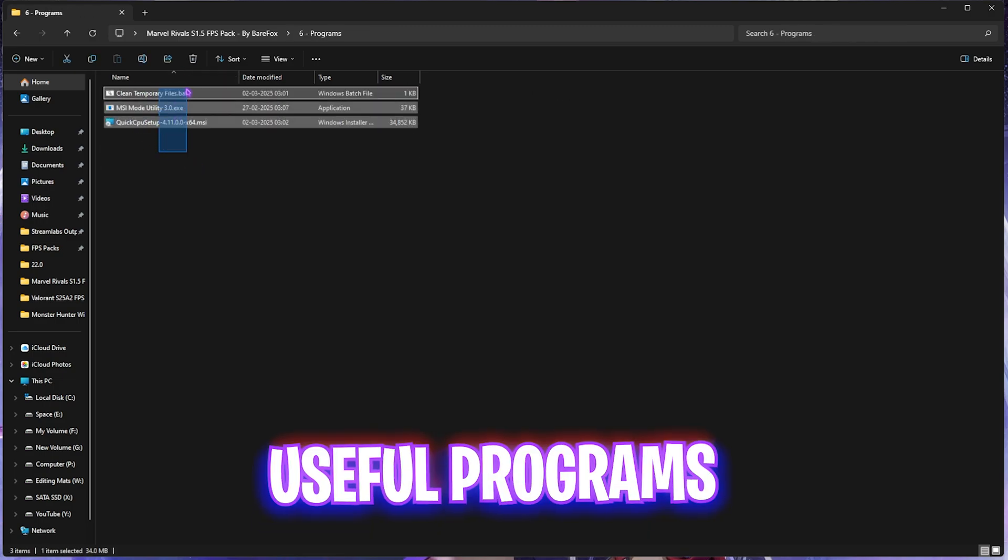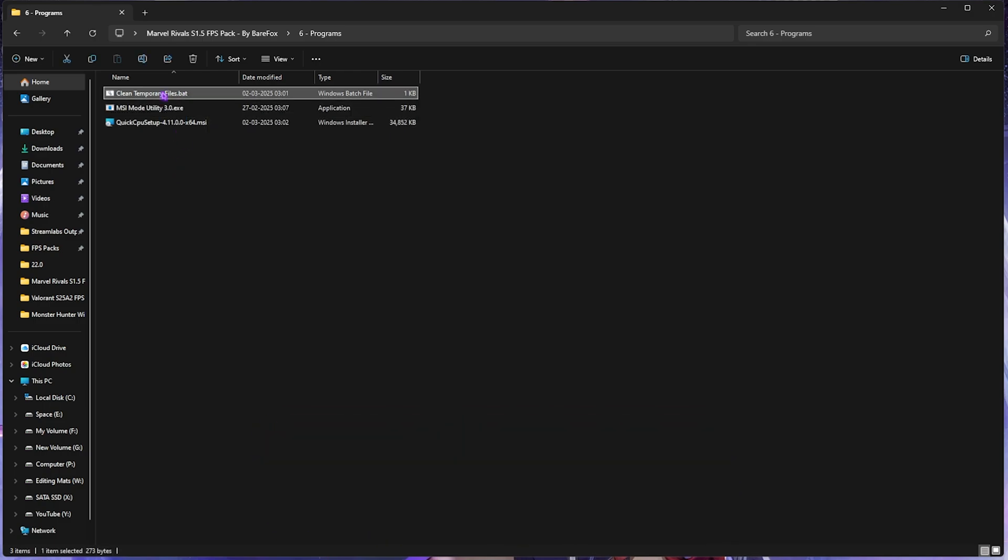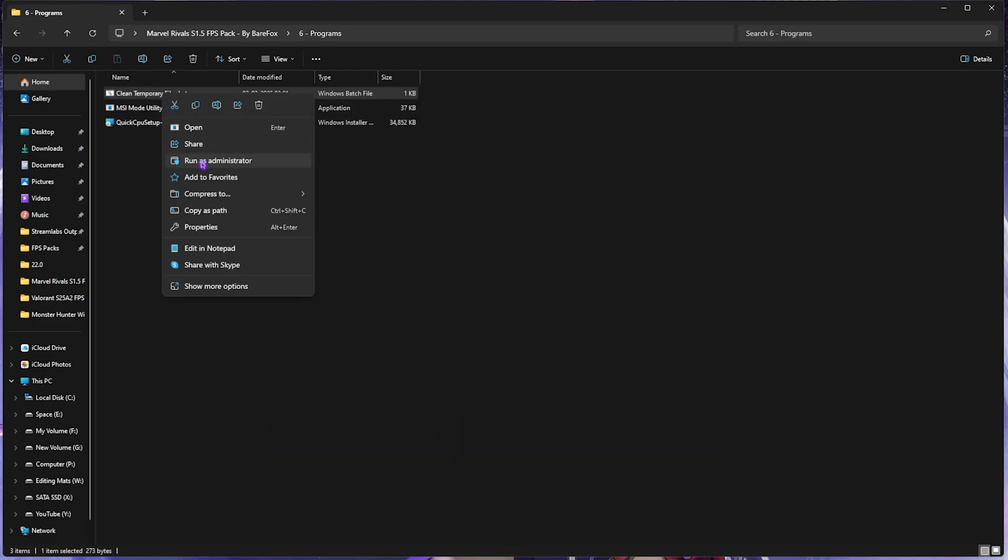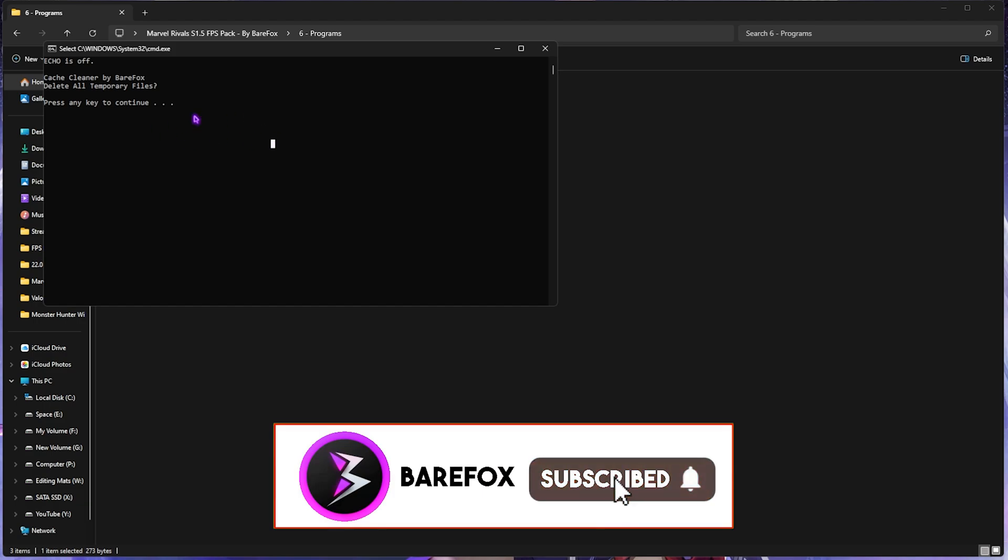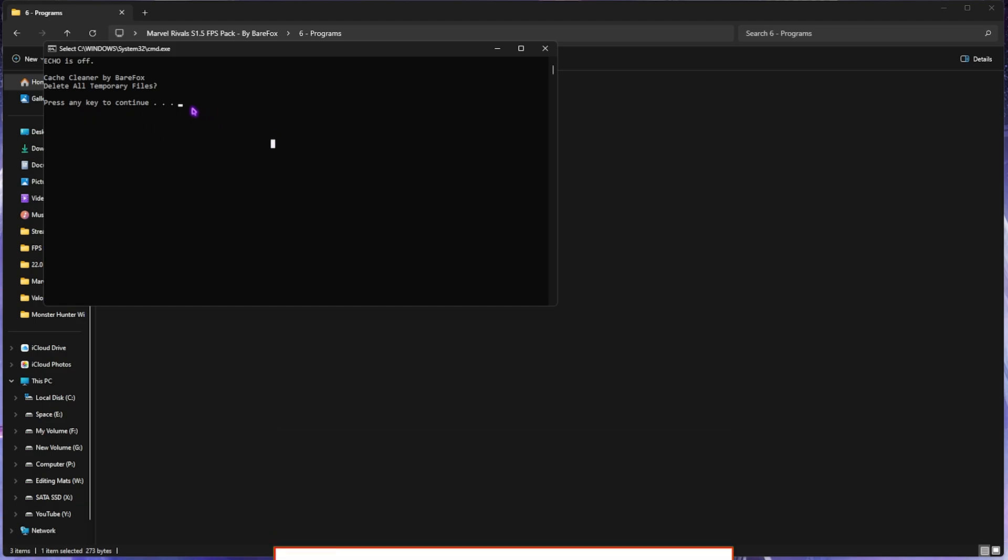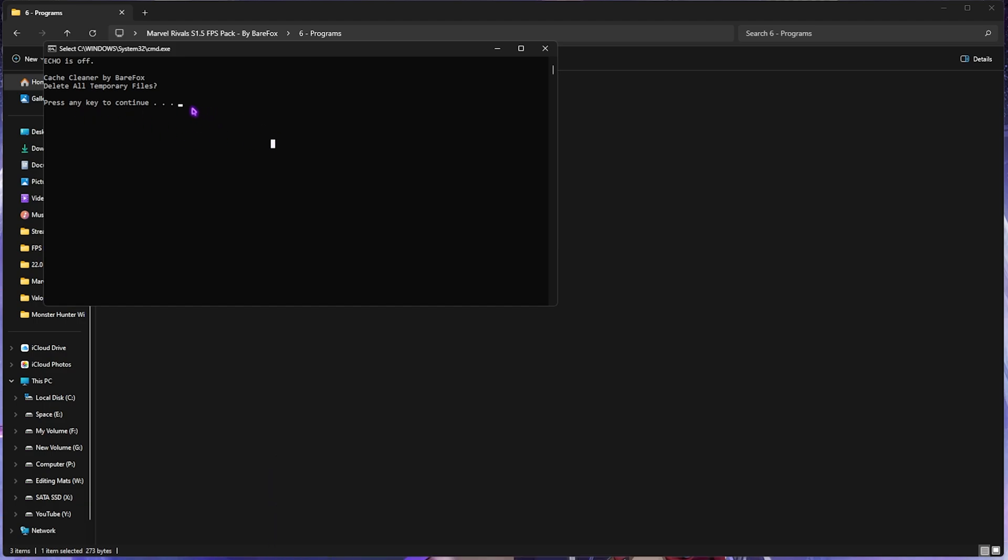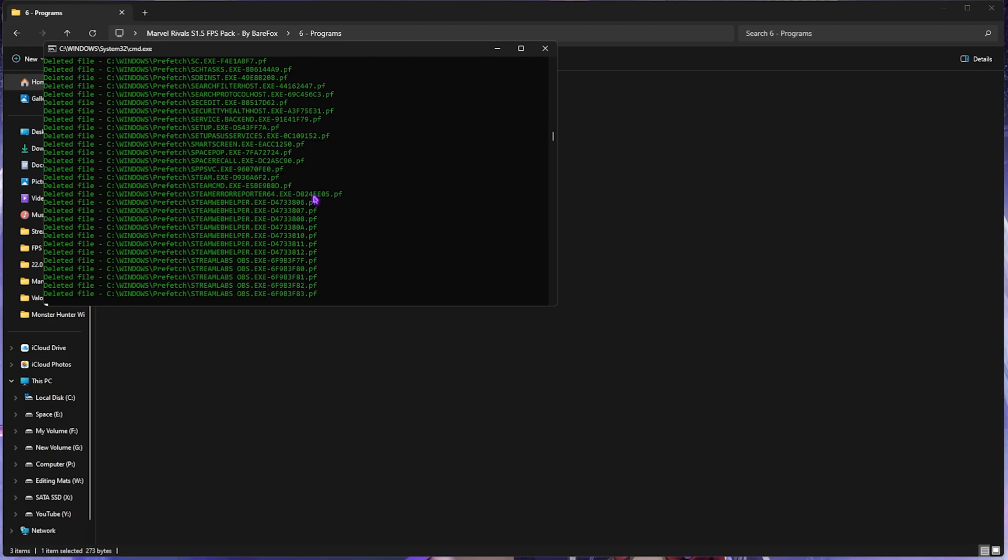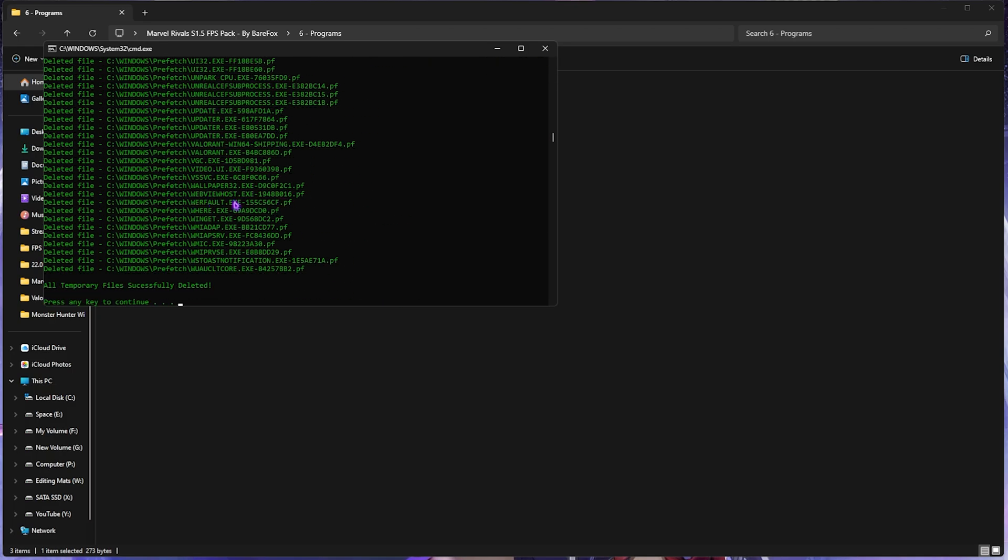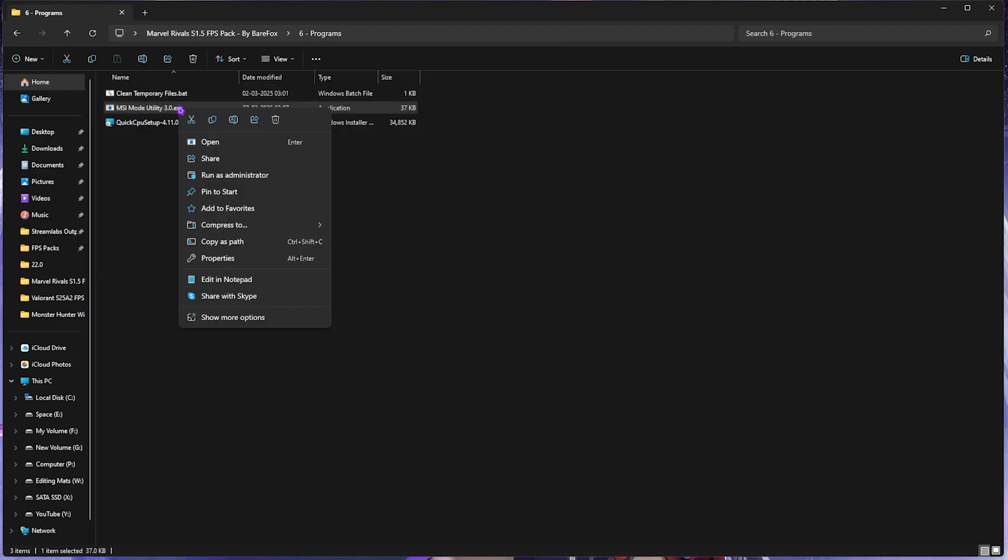Last one is the Useful Programs, in which I have left three simple programs. First one is Clean Temporary Files.bat. You want to right-click and run it as administrator. Once you are here, it will ask you to politely clean all temporary files. Simply press any key on your keyboard and it will start deleting all temporary files. It is a good and healthy process to do it every now and then.